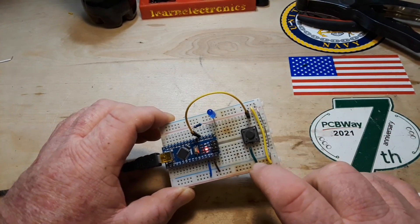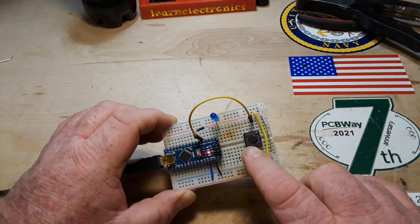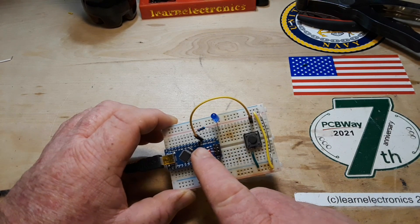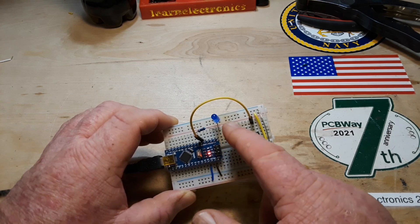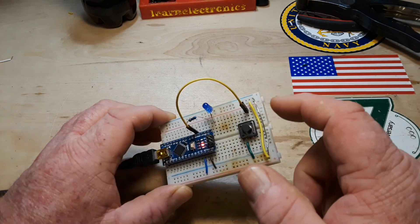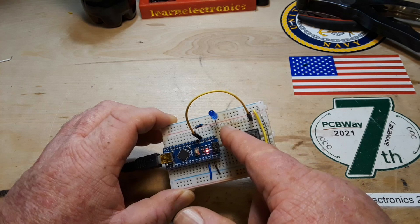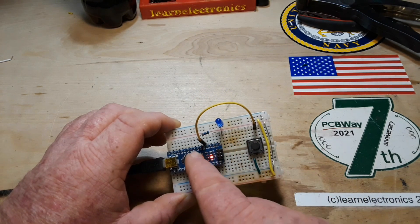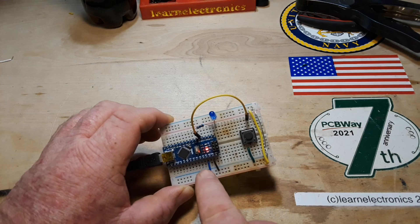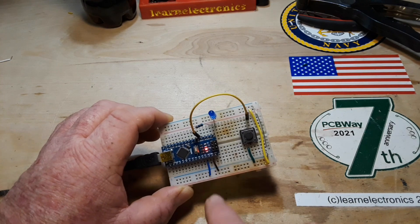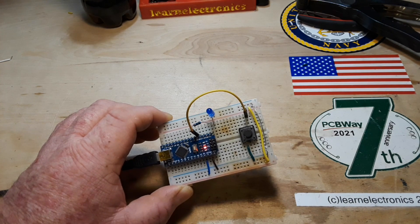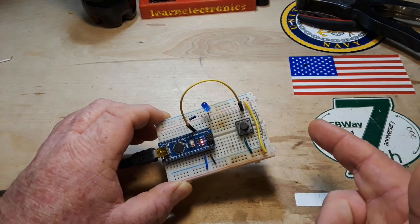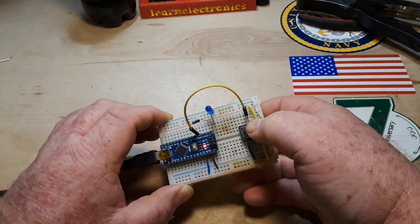We have a switch with one side going to ground, the other side going to digital 2. We have an LED grounded out, its anode going through a 330 ohm resistor into digital 4. Then we have simply brought out power and ground. So really there's only one thing this circuit can do, right?